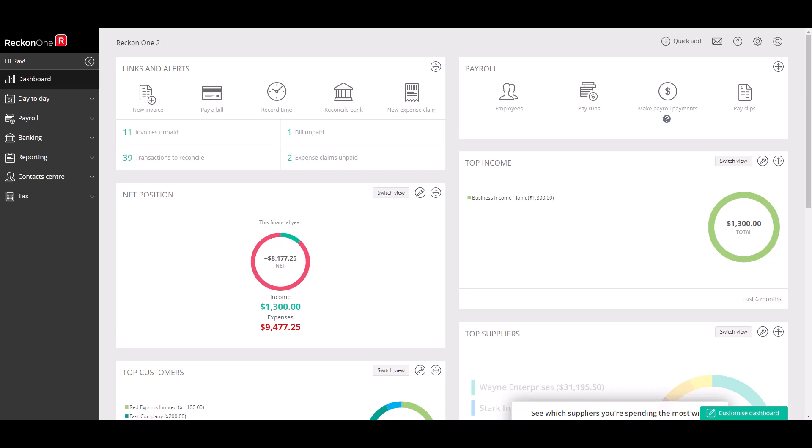Hi everyone, welcome to this ReckonOne help video. Today we'll take you through how to get your bank transactions delivered automatically to your ReckonOne book.